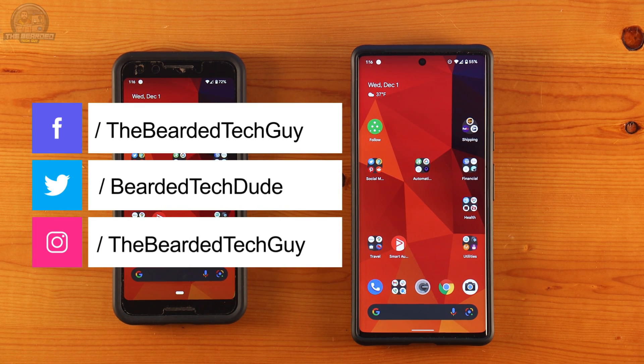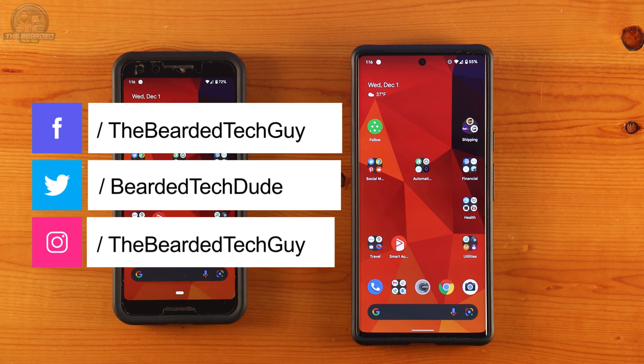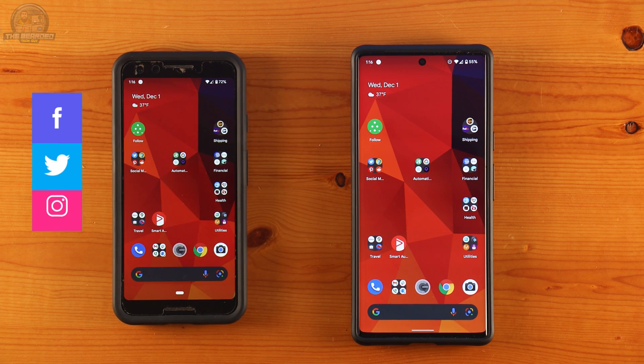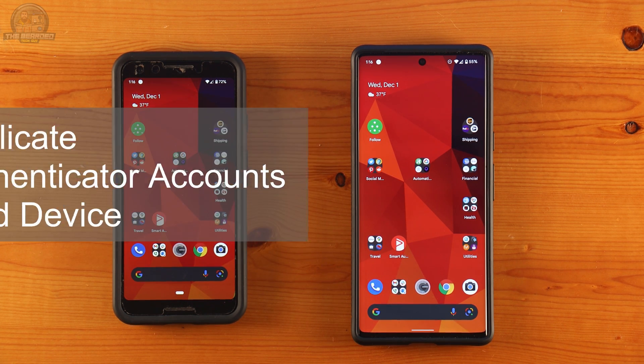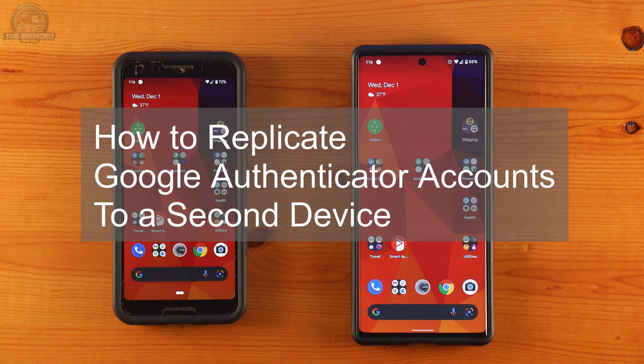Hello and welcome to another quick tech tip with the Bearded Tech Guy. In this video we will be going over how to replicate Google Authenticator two-step authentication codes to a new phone.